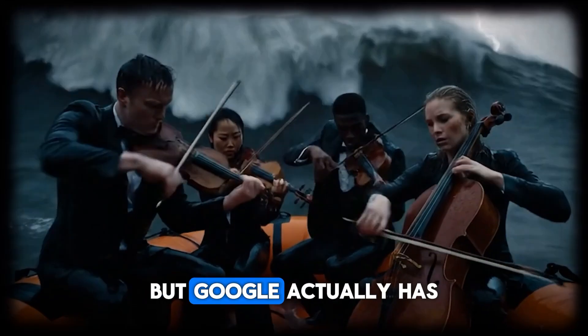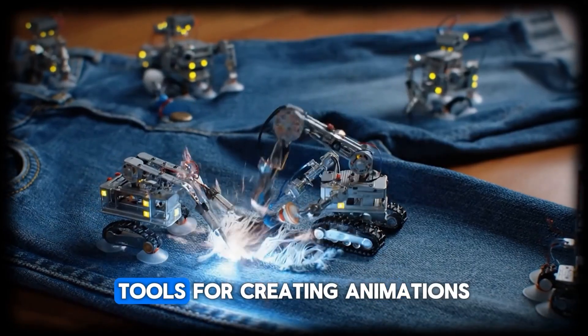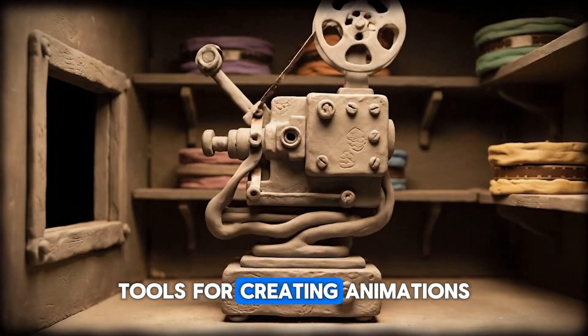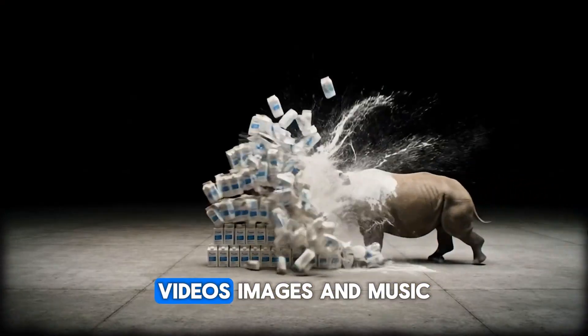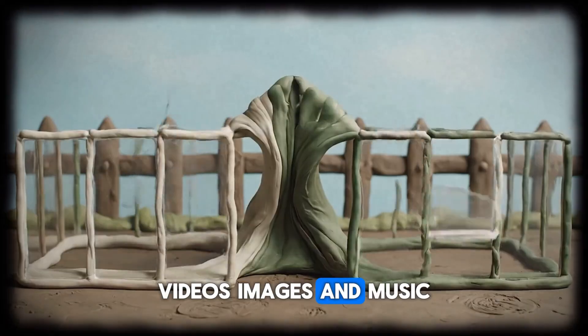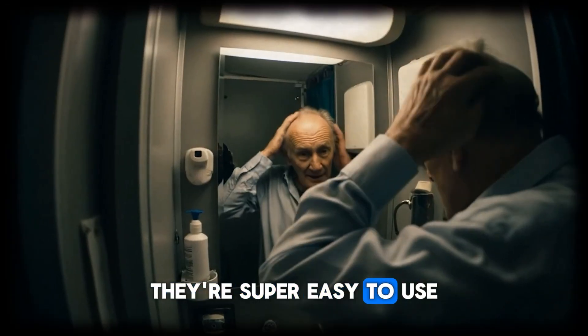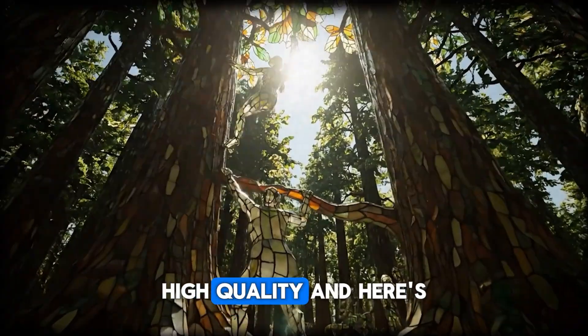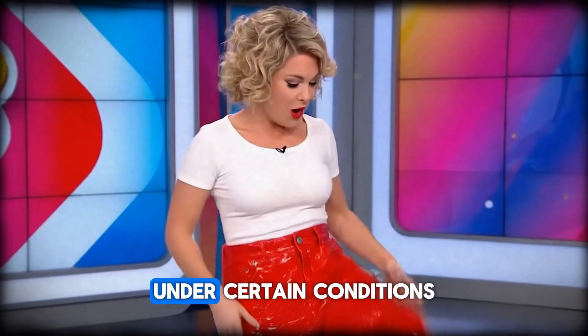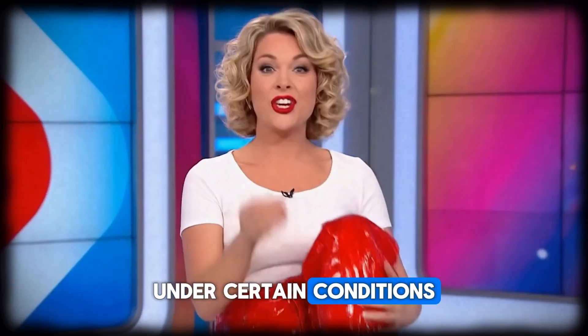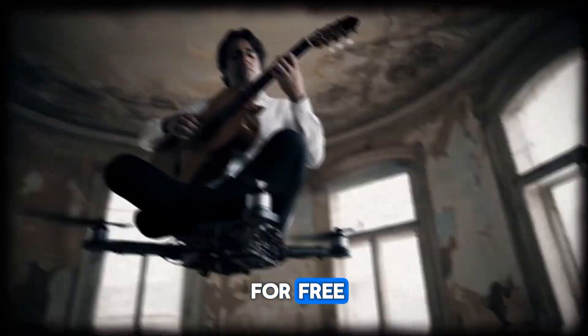You might not believe it, but Google actually has a set of hidden AI tools for creating animations, videos, images, and music. They're super easy to use, high quality. And here's the cool part, under certain conditions, I'll show you how you can use them for free.